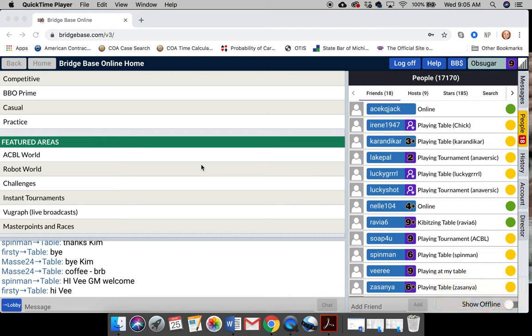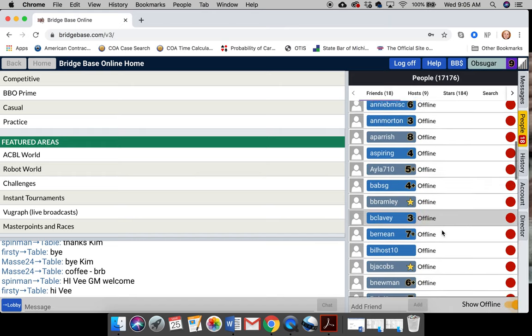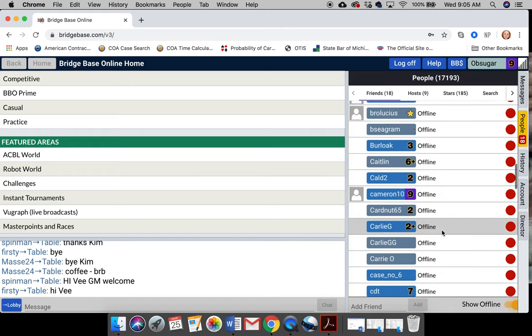One thing you might want to do first, though, is add friends. Over here is a list of all my friends that are online. Here are all my friends, and I use that term loosely because some of them I just follow.